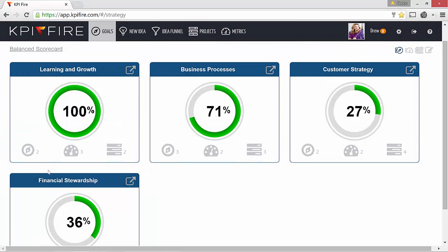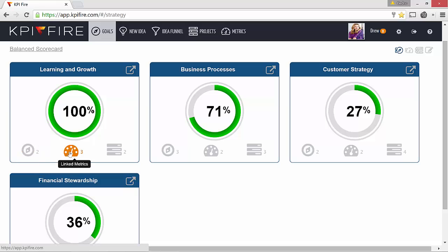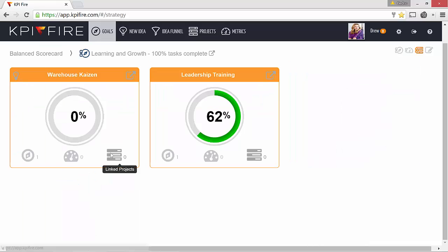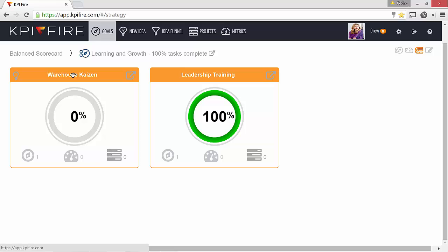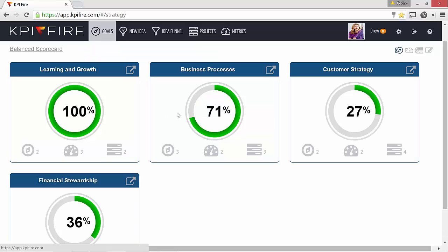Under learning and growth, for example, I have two goals, three metrics, and two projects. If I want to view those projects, I simply click on the icon to open it up.